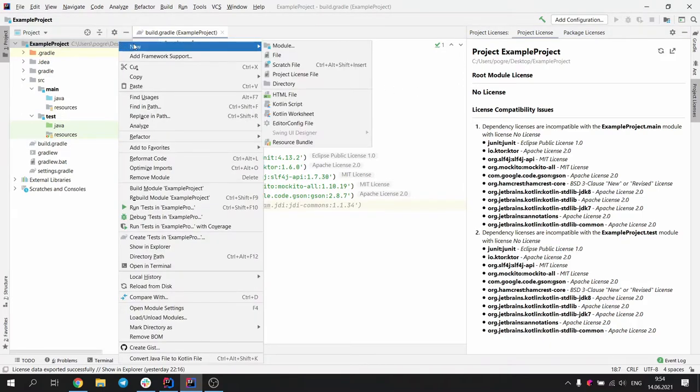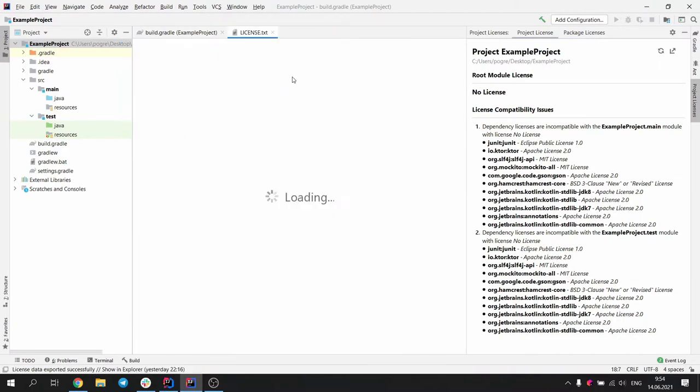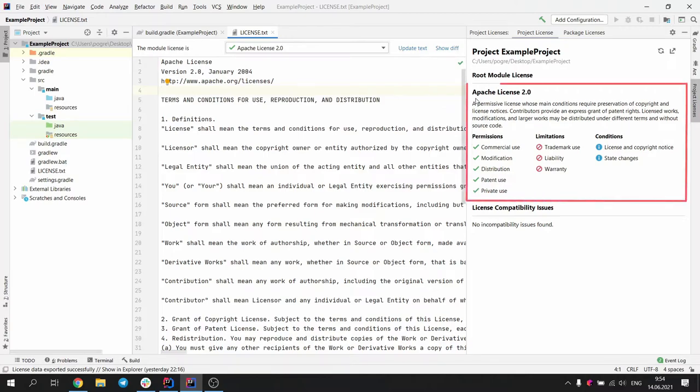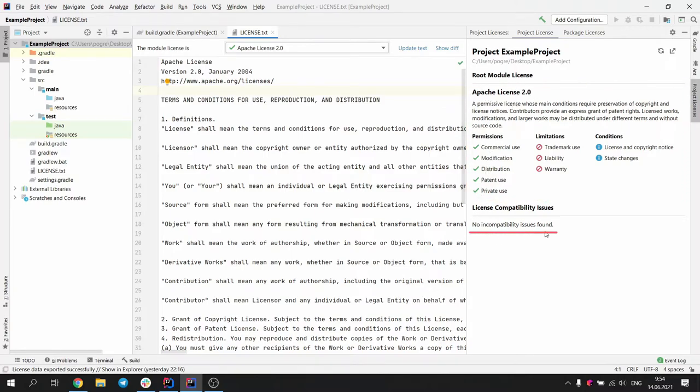This way, even an inexperienced developer can deal with licenses in their project. As you see, the tool created an Apache 2.0 license for the project, and the information in the tool window was immediately updated.